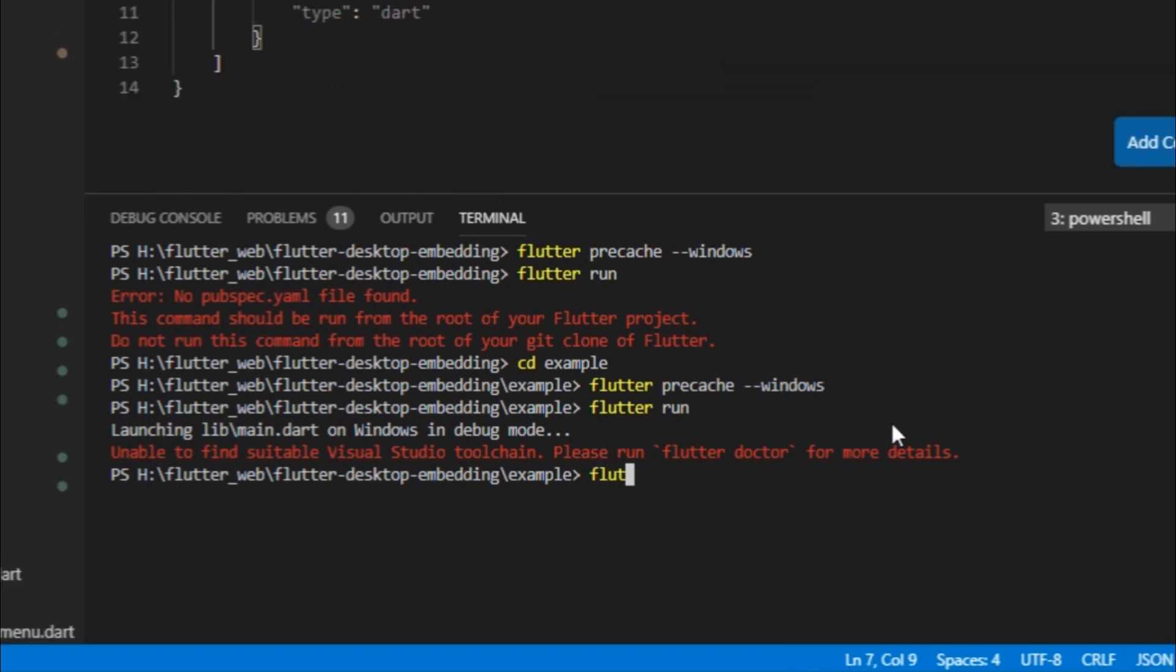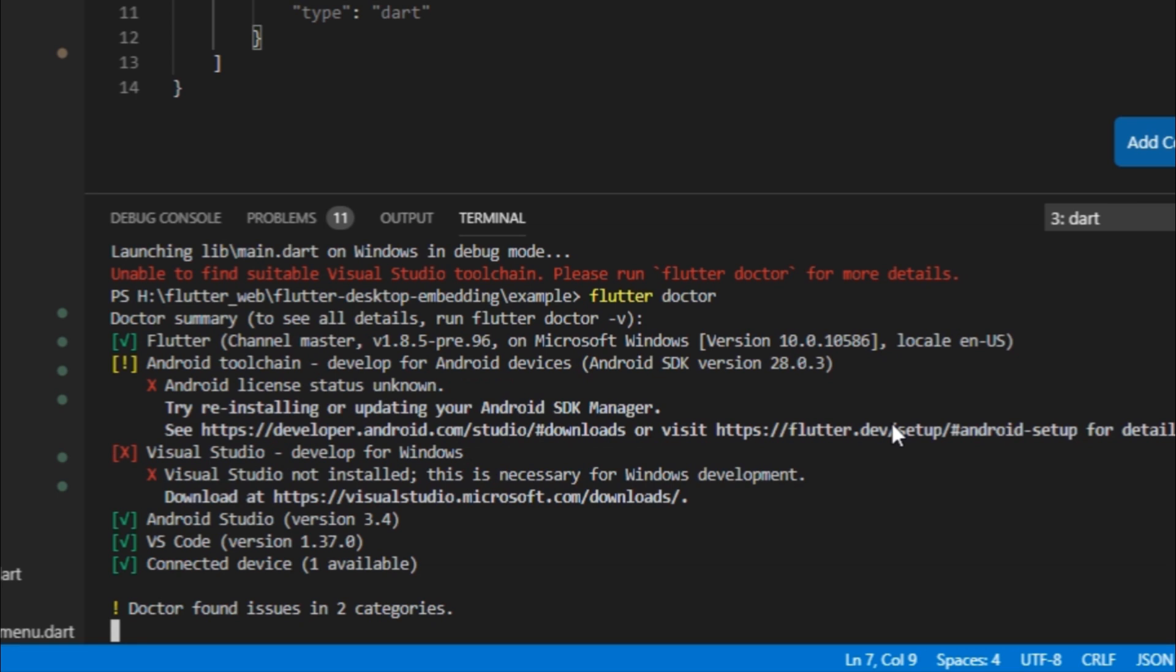So I ran flutter doctor and you can see that at this step Visual Studio develop for Windows there's a cross, which means that we need to download Visual Studio in order to develop for Windows.